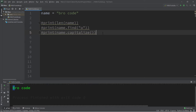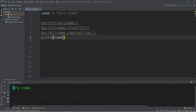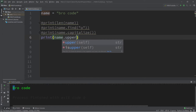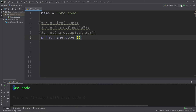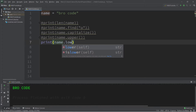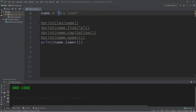Next we have upper — this will make your string all uppercase. Name dot upper, and now it is uppercase. Guess what's next? Lower. Name dot lower — I should probably make this capital again. And everything is lowercase. We're making some good progress today.